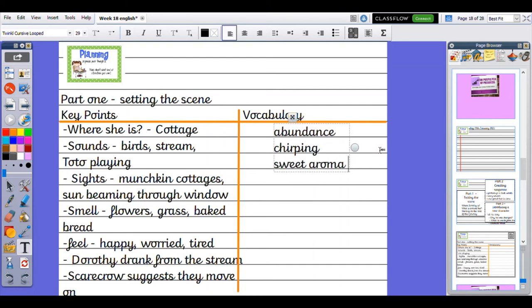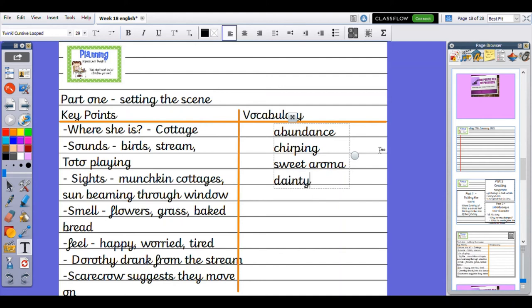Aroma refers to smell. It might be the flowers, something being baked, the smell of the trees, or the water—could be magical water that has a sweet smell to it as it trickles on by. I might use the word dainty to describe the houses, or quaint.